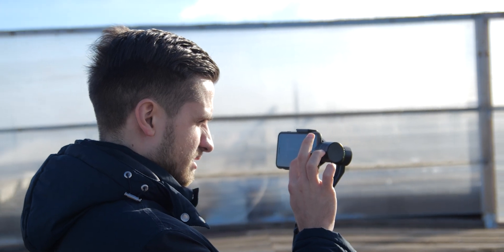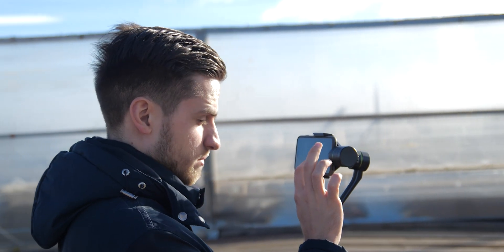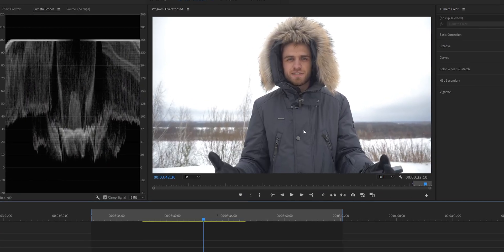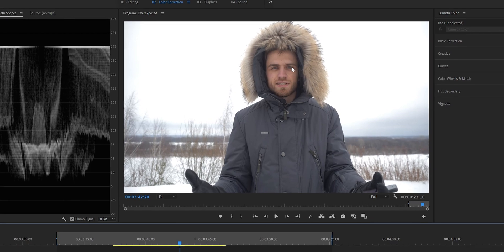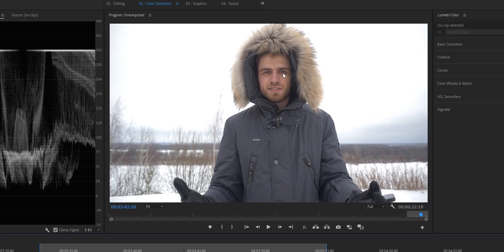Let's make it clear — we're not talking about the video where almost everything is blown out, because that's obviously unusable. We're talking about the footage with the white sky with no information and some bright areas in the foreground.